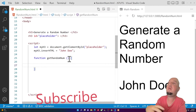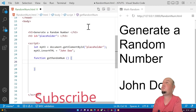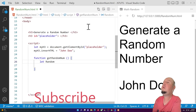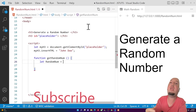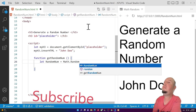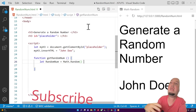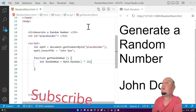Inside the function I'm going to create another variable. I'll call it 'randomNum', and assign Math.random() to it — so we'll store it inside this variable. Then I'll say Math.random() times ten, to generate a number between zero and ten.